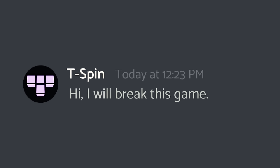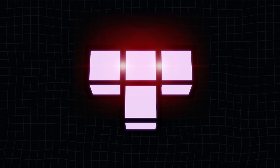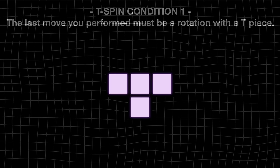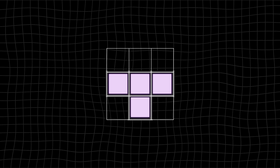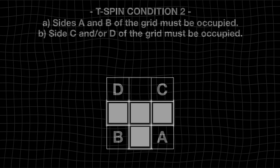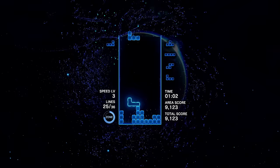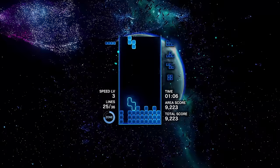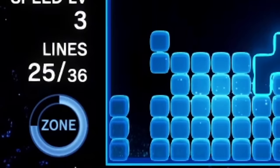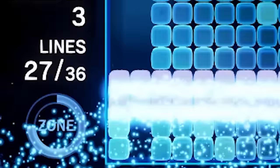Because T-spins can be worth more points than Tetris'. The specifics change depending on which version of Tetris you're playing, but two conditions must usually be meant to perform a T-spin. First, the last move you performed must be a rotation with a T-piece. The second condition is slightly more complex. Imagine your T-piece is in a 3x3 grid like this and that its corners are labeled A, B, C and D. Sides A and B must be occupied. In addition, either side C or D or both must be occupied. Also, if the fifth rotation test is performed and succeeds, the rotation will be counted as a T-spin even if the second condition hasn't been met. This explanation was a bit technical, but in practice, it's not that complicated. Most T-spin setups look like this. It's a plus with an extra space in one of the four corners. And you spin your T-block into it. The end.